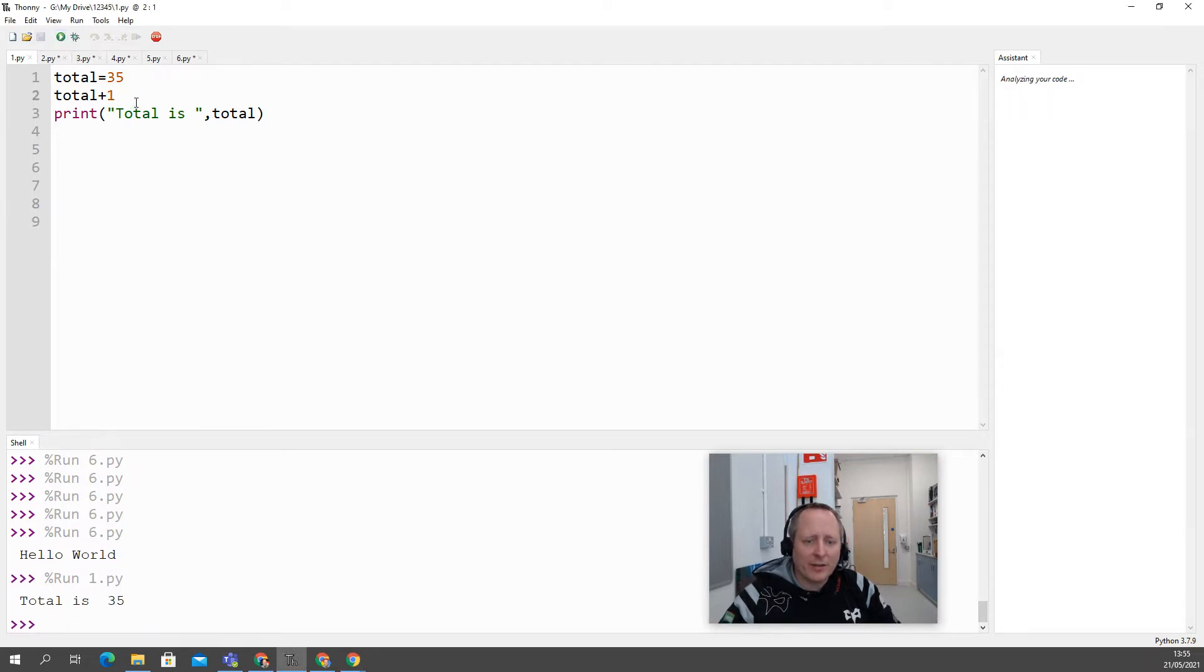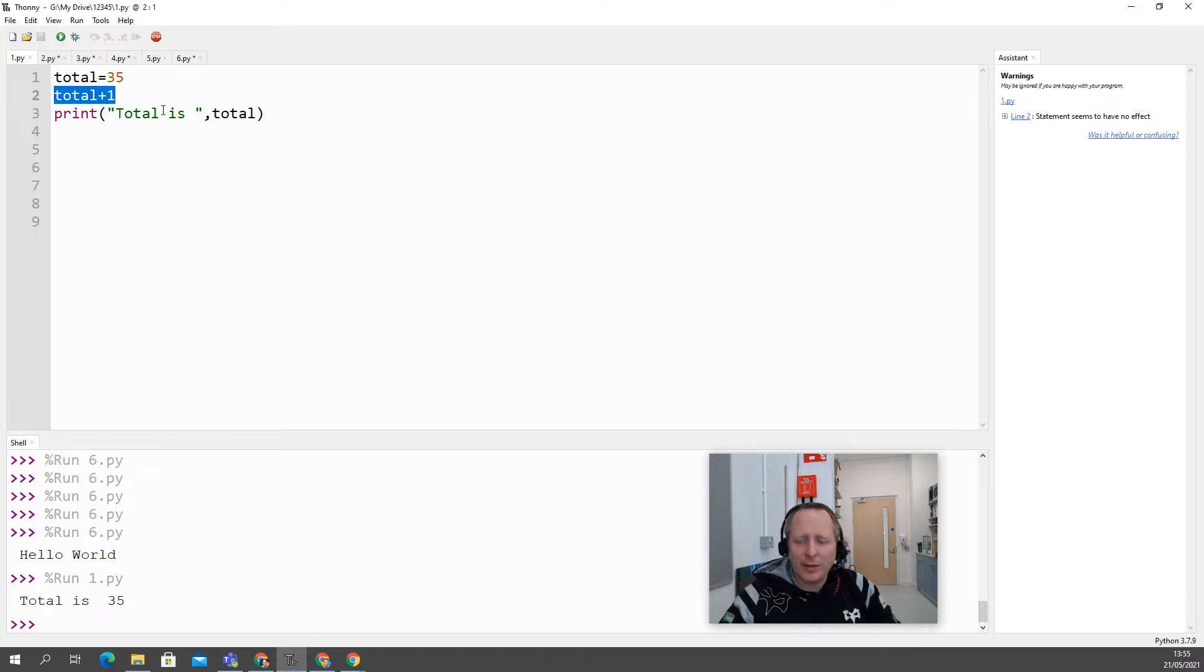So the first one here is I've got start off with a total of 35, I increment it by one, add one to it and it's still printing as 35.